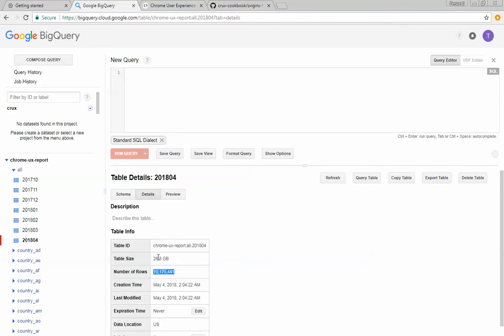I believe that there's about three and a half million websites in here, but we'll confirm that shortly.